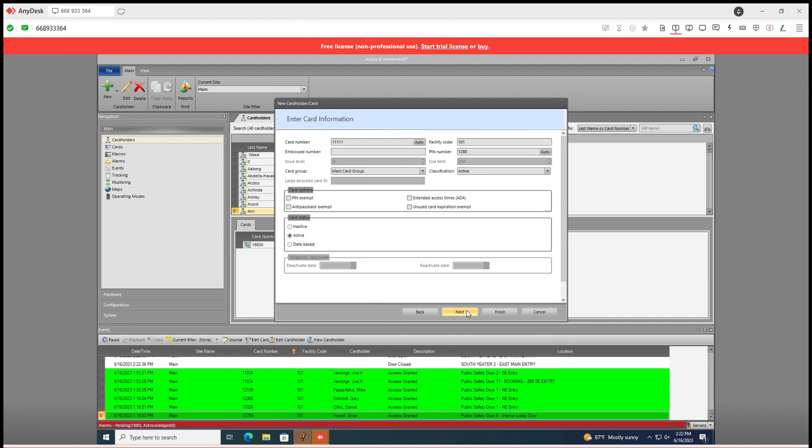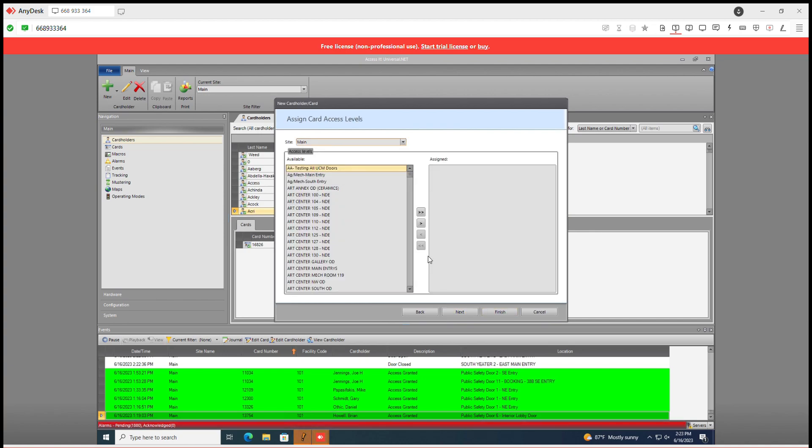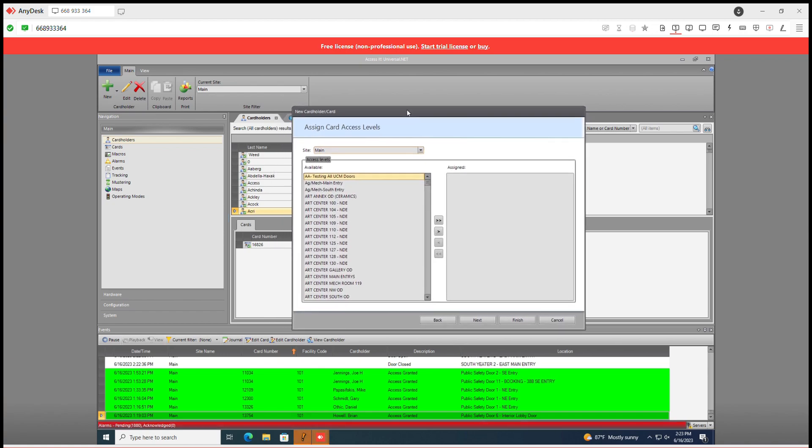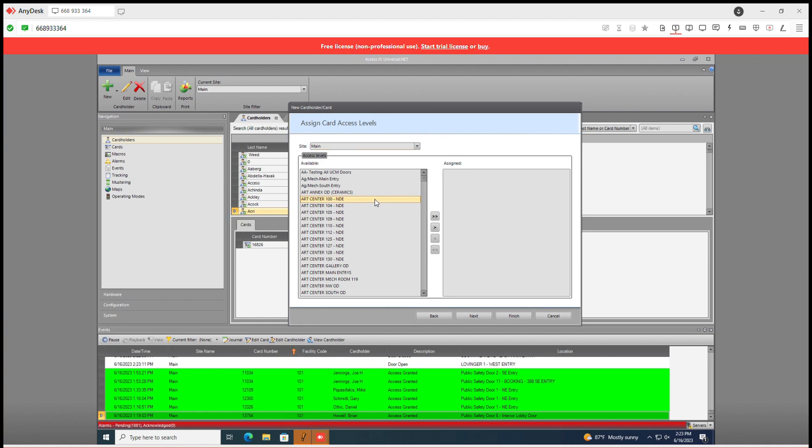Now we'll go to next and this is where you could assign the access level to the individual card. I would actually recommend putting the access levels on the card and not on the person. You could do this either way but I would say you're mostly keeping track of the fobs and they're going to be associated with a person anyway.